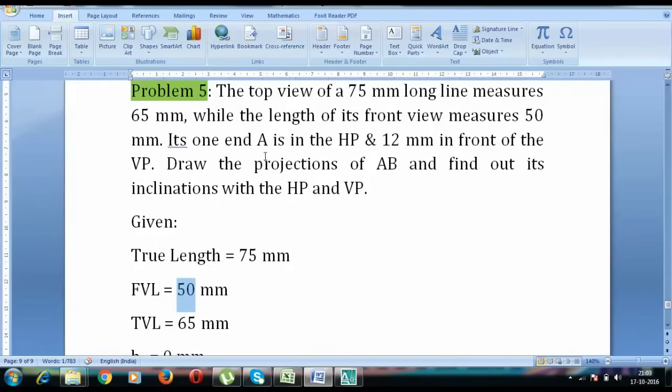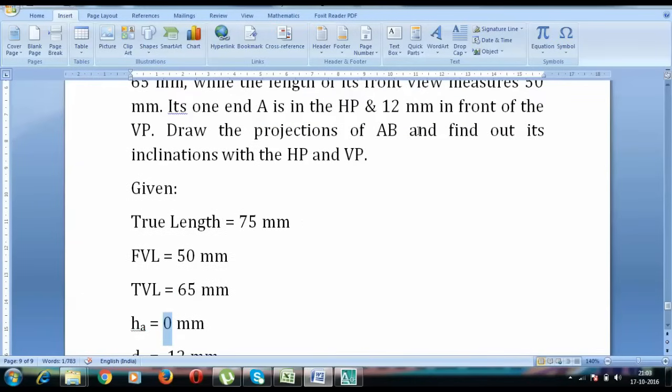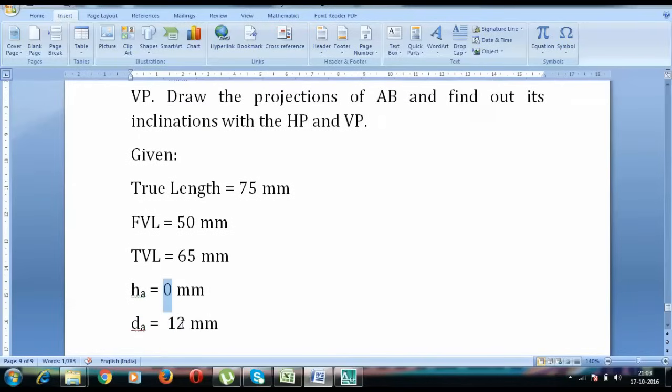Its one end A is in the HP, that means H is going to be 0. So this A' is going to lie on XY line. And then we have this 12 mm in front of the VP. So this end A also lies at a distance of 12 mm in front of the VP. Let's do this quickly.